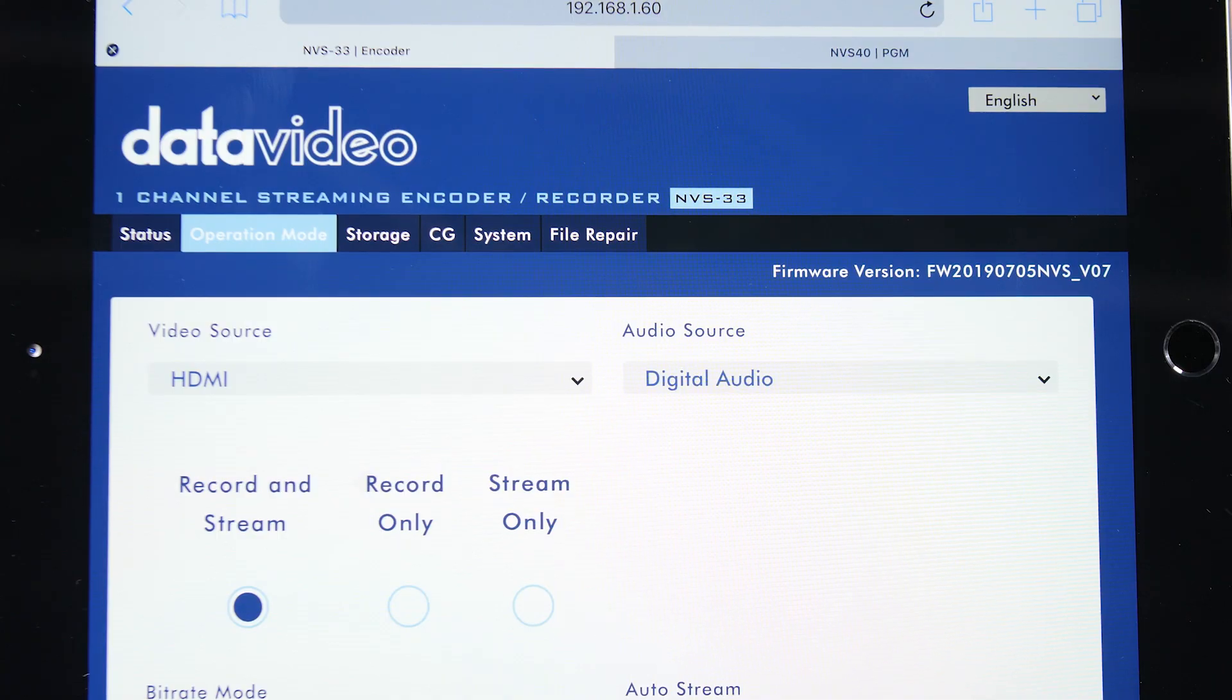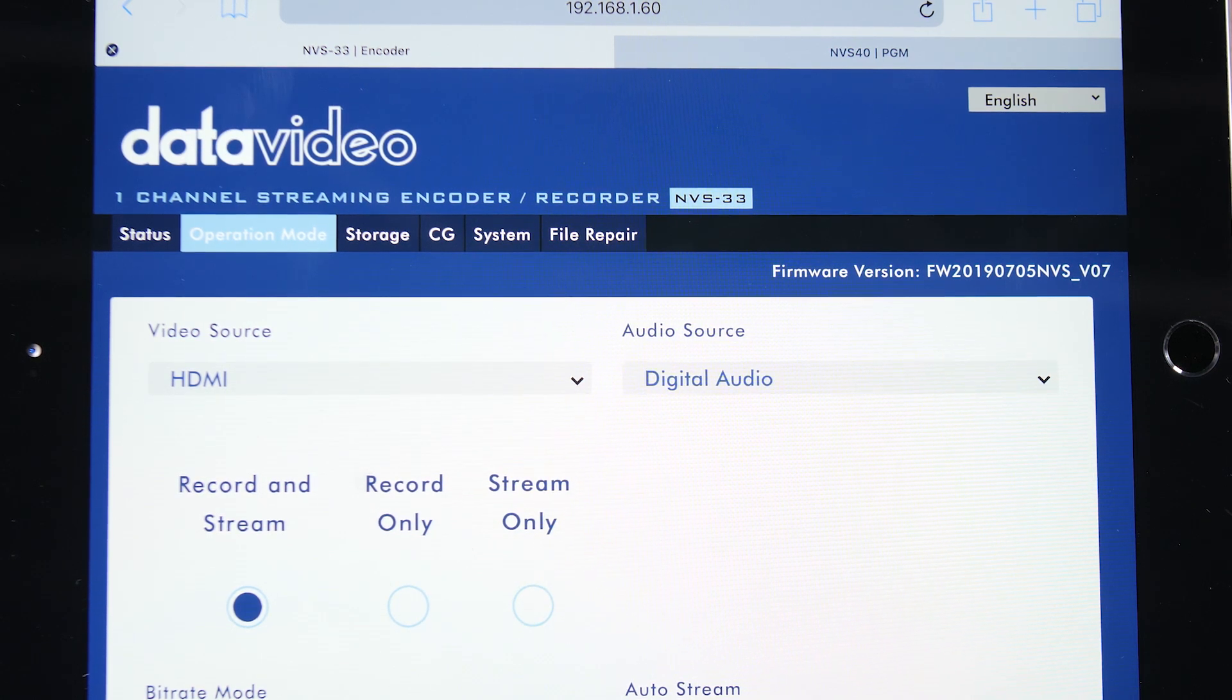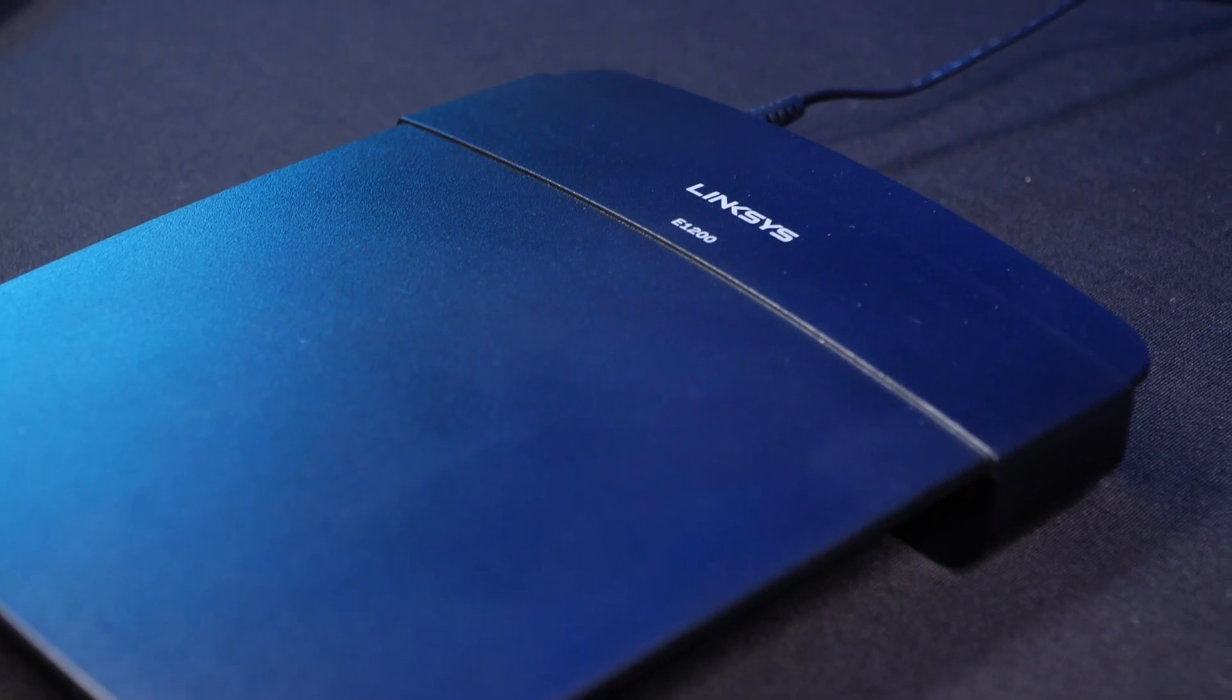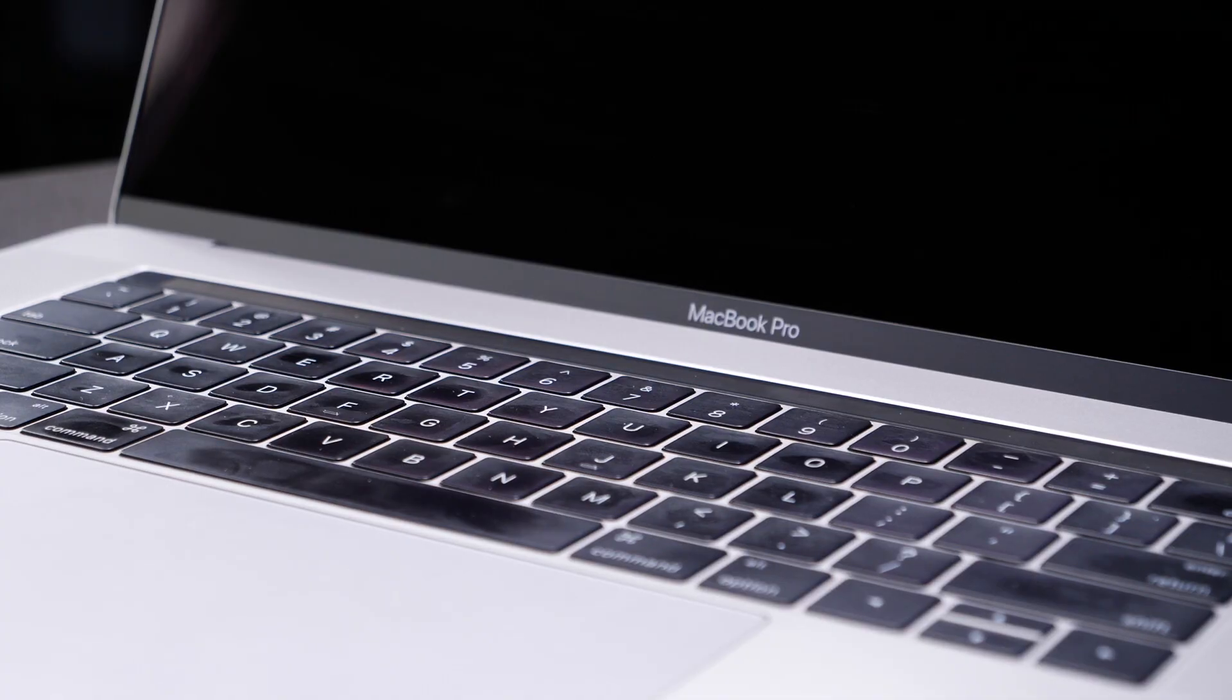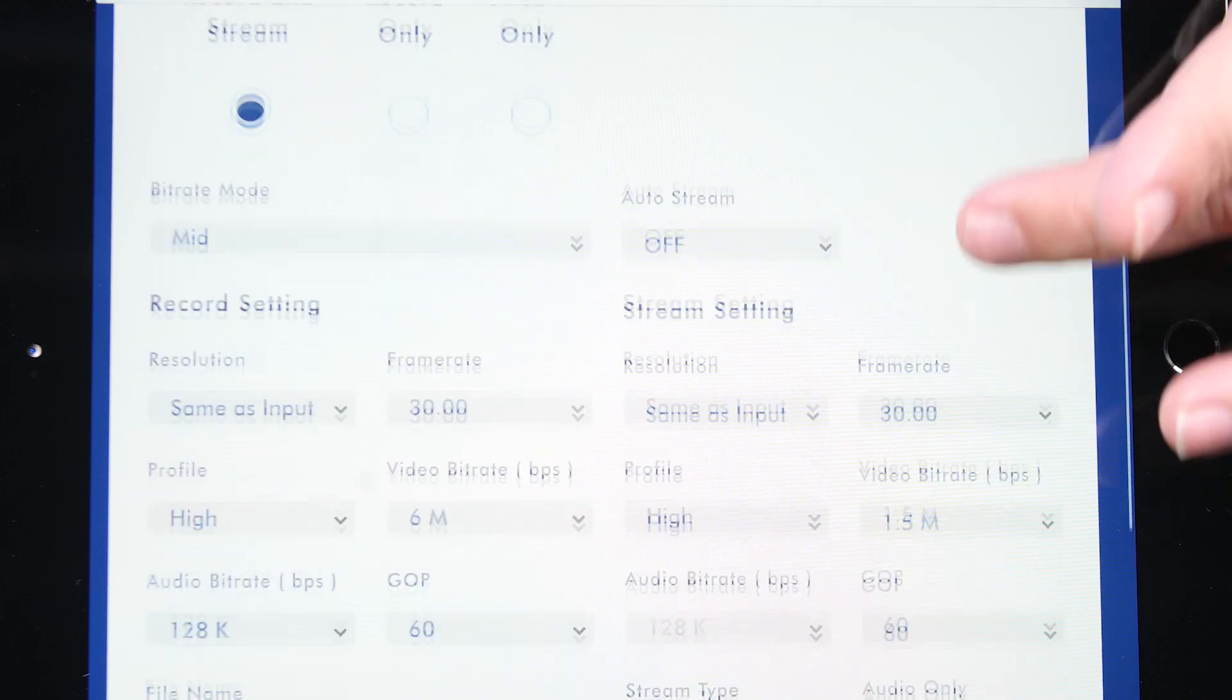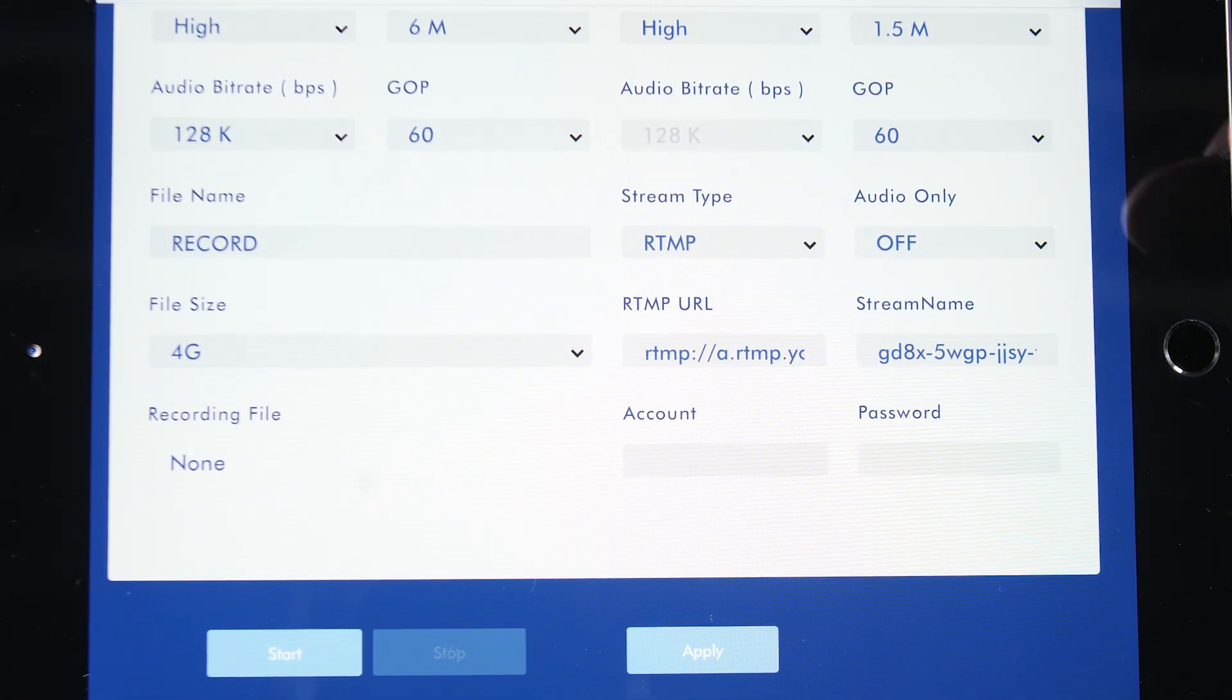Now, let's move on to the web interface. To access the user interface of your DataVideo NVS33 or video streaming studio using the browser of your computer or tablet, you will need to network it with your router and figure out its IP address. To learn how to do that and connect it to your tablet or computer, there is a link to the tutorial in the description below for that as well. Now, assuming you are connected, let's start in operation mode.